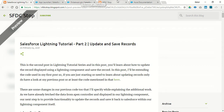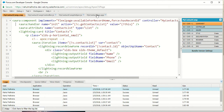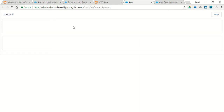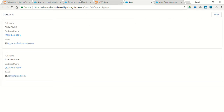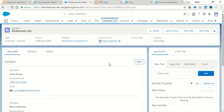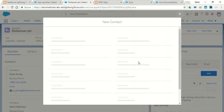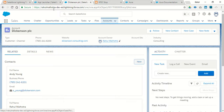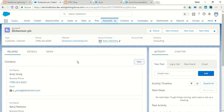In our last video we made a lightning application which displays various contacts, and we added a new button using which we can create a new contact. We also embedded our lightning component under an account detail page so that when you click on New Contact, you can create a new contact related to that account. Now we are going to move a step further and add an edit button so that we can edit and update our contacts.